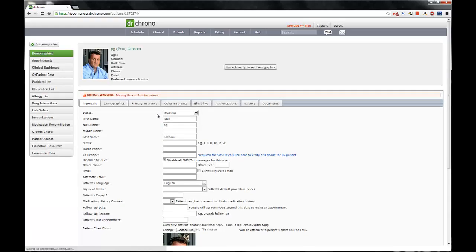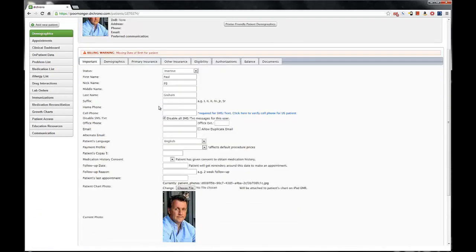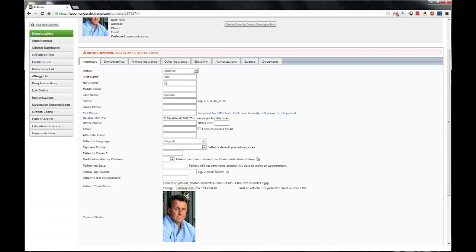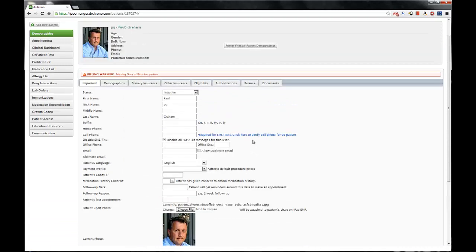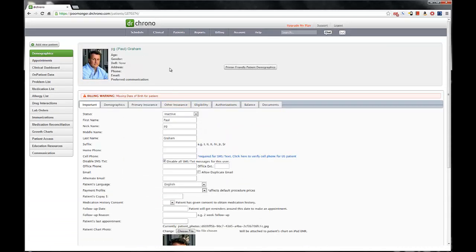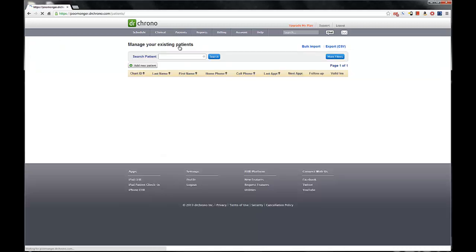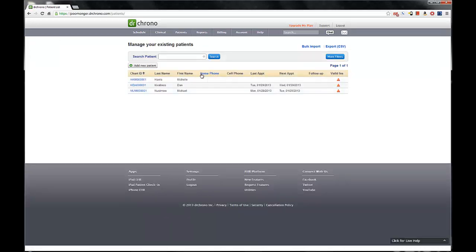Now all that information will still be there, it'll still be saved, you know, just in case Paul Graham decides to come back. We go ahead and hit the patient list again, but this time we'll see that there is no Paul Graham line. It won't clutter up your existing and current up-to-date patient list, and I think that's a really cool feature.